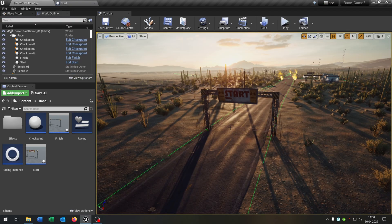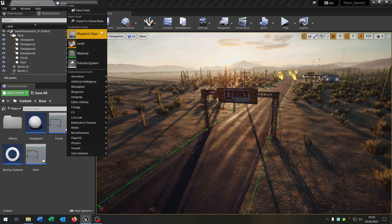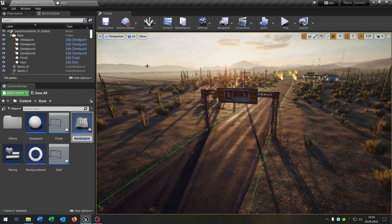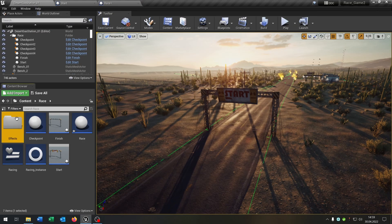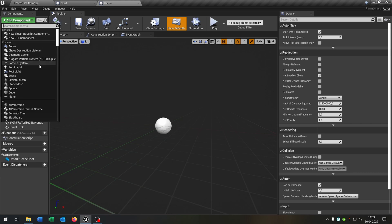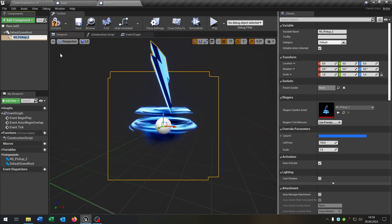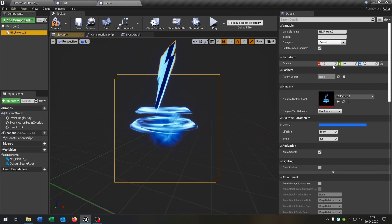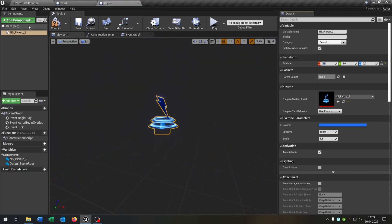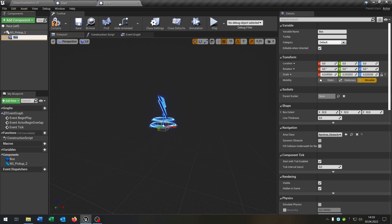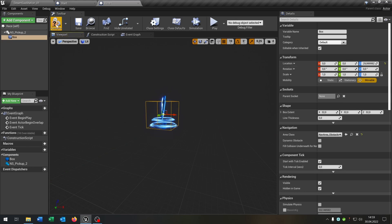The first thing I want to change is how we actually start the race. For this, let's make a blueprint actor called 'race', open this up, and it should have this effect here. Just for example, make this a little bit bigger, and then we add a box collision like that.